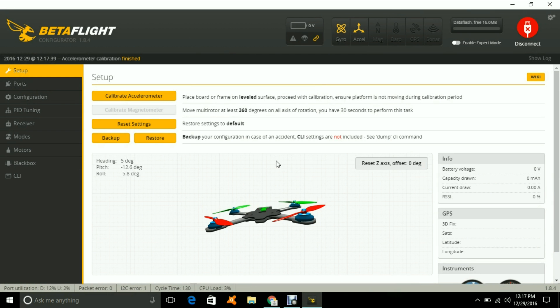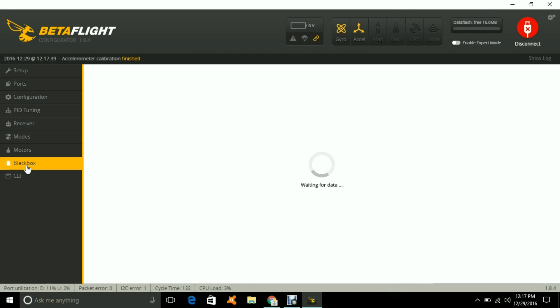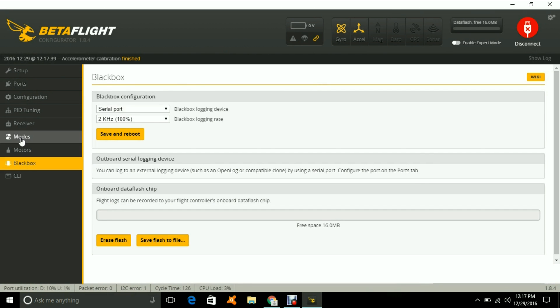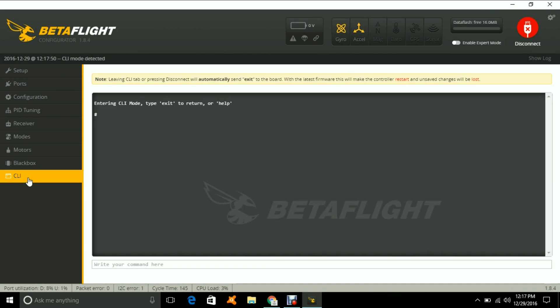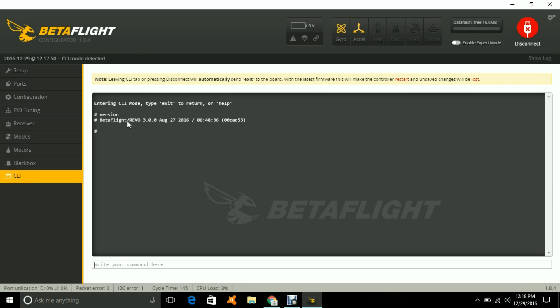So let's check out to see what version it's running. So it's running BetaFlight Revo 3.0.0 from August 27, 2016.